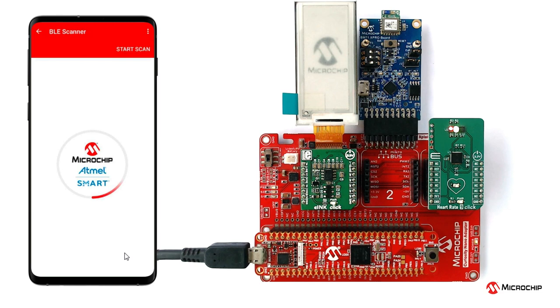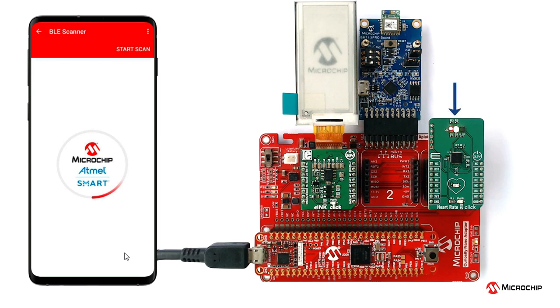After power-up, the application displays the Microchip logo on the e-ink display and initializes the heart rate sensor. After successful initialization of the heart rate sensor, the two integrated LEDs on the heart rate 9 click will light up.